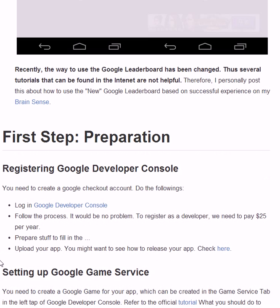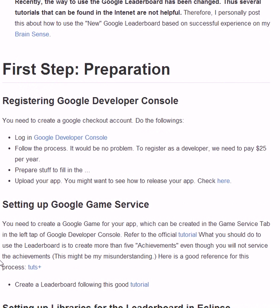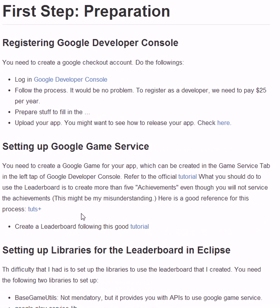Okay, first step is preparation. You have to register as a Google developer. It takes about $25 a year and you have to fill in the stuff here and you will register.